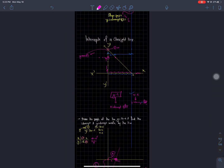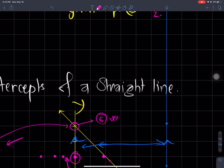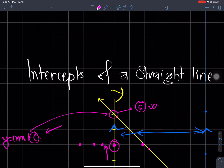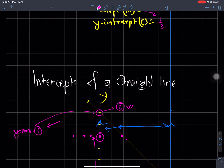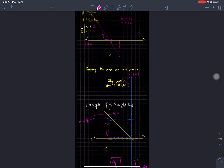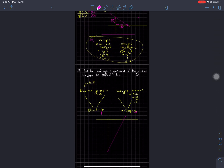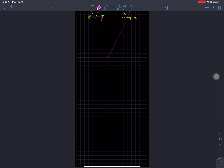I am going to show you a new topic: Intercepts of a Straight Line. I am going to show you the X-intercept and Y-intercept with a few examples. I am going to show you the exercise. Let's start the exercise.